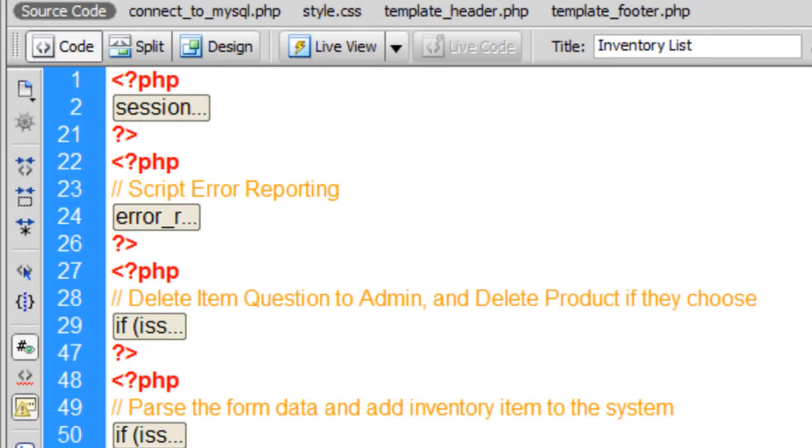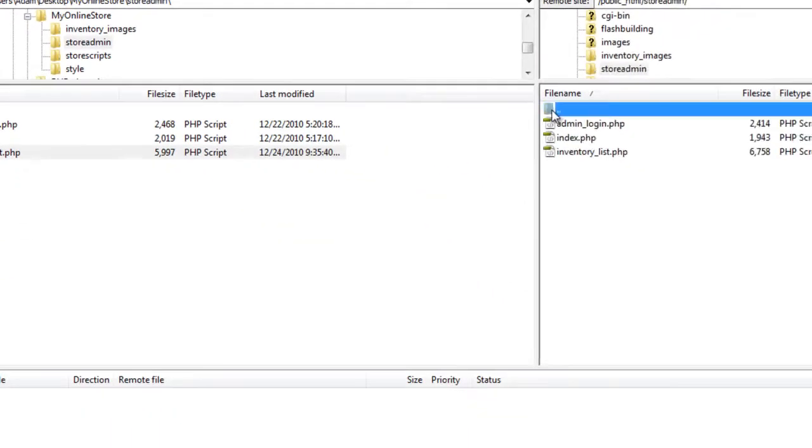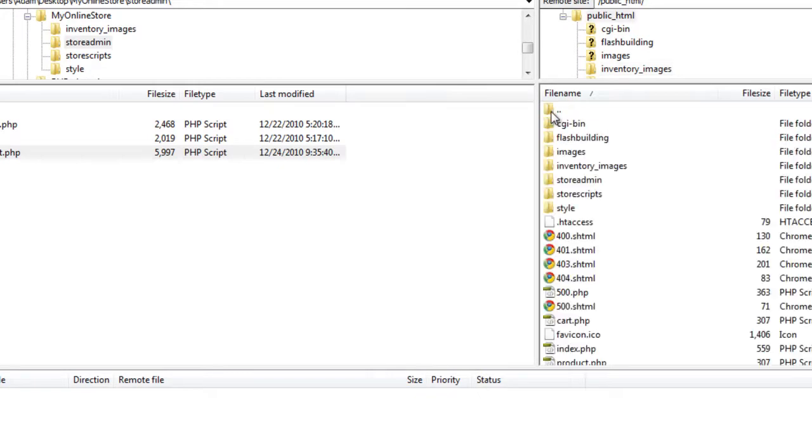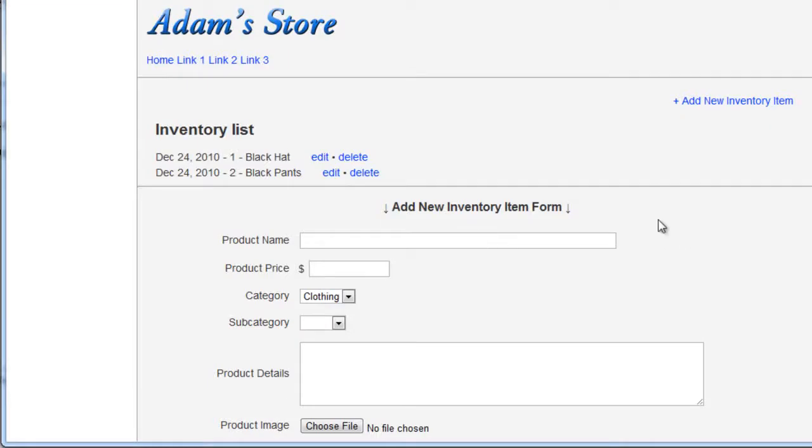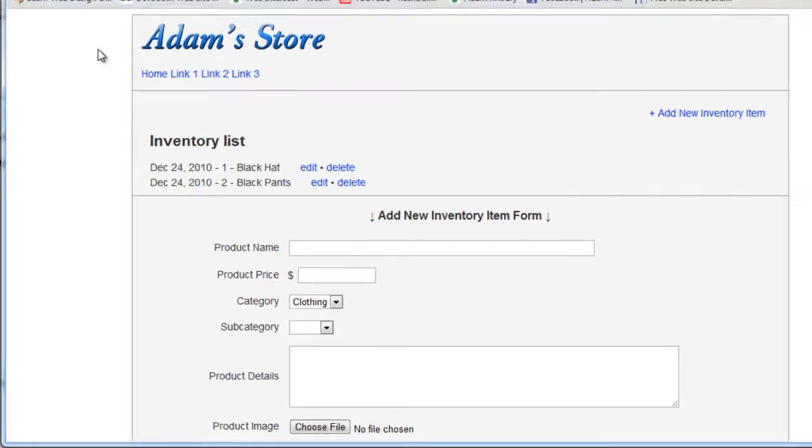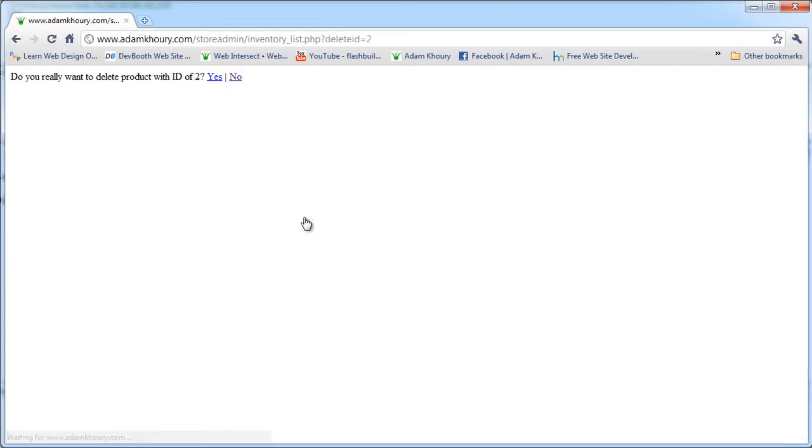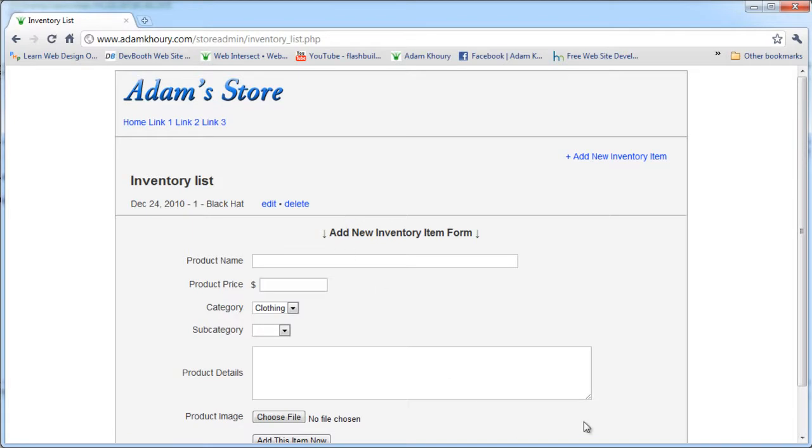Let's make sure we test it out. In my FTP software, I'm looking in my inventory images folder and I have two inventory items there. I'm going to delete item number two. Let's go to where your store is running online. The inventory list page, let's reload it, refresh it. Right where it says black pants, I'm going to click delete. It says do you really want to delete product with ID of two? I'm going to hit yes. And you see what it did? It reloaded the inventory list.php page, and it removed black pants from the MySQL database, and it removed the image from the server.